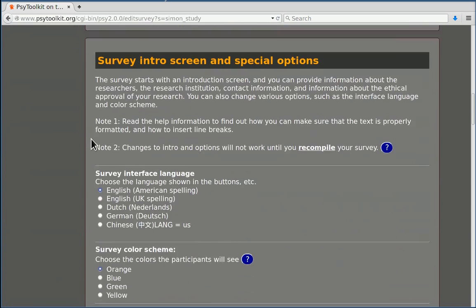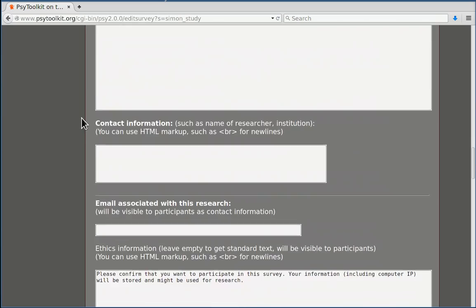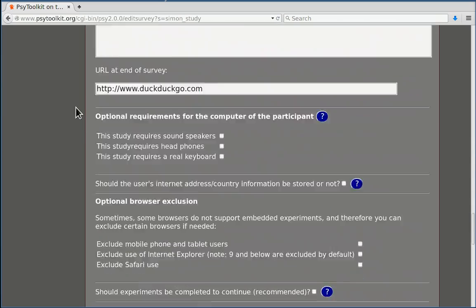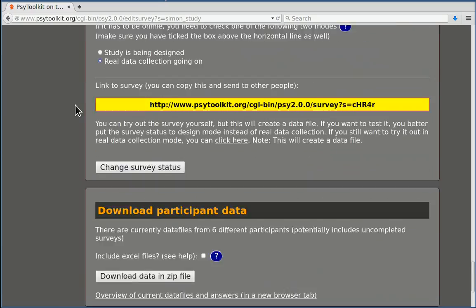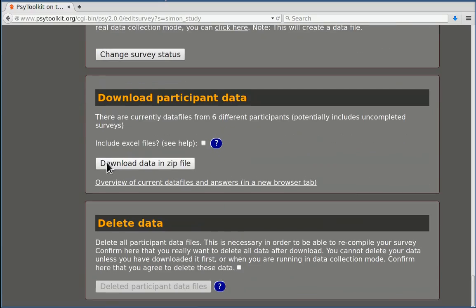And then when you click download below, you get the data that you need. And that is all we need to know before we move on to the next tutorial.